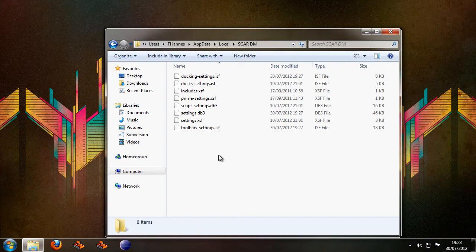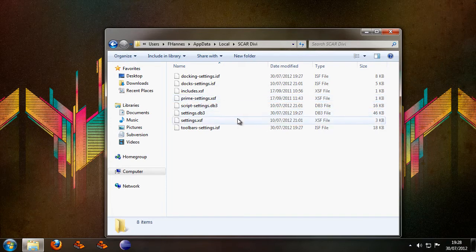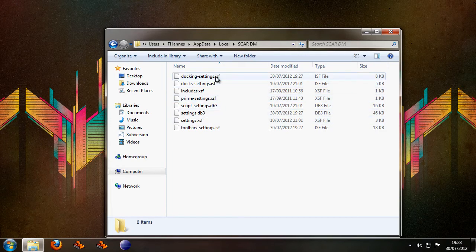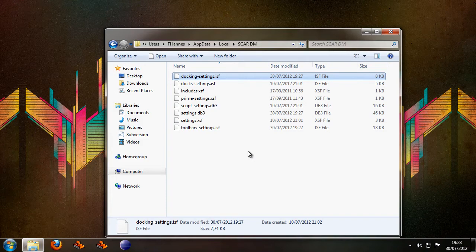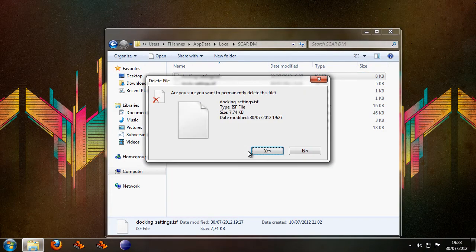Now this folder contains all of the settings files for Scardivi and the file you're looking for is the docking settings file. Now the thing you want to do is just remove this.